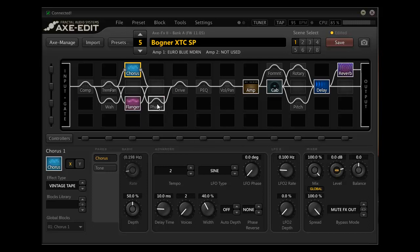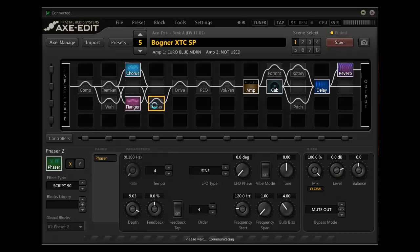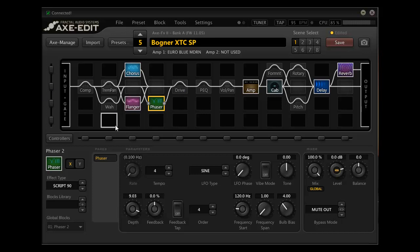So what that does is it allows me to add both without them interacting. That is where parallel routing, especially in the Axe FX with the grid presented, gets very sophisticated. So if you actually look at the way this is routed, I could actually run my phaser at the same time and none of them are going to interact because of how the routing will happen. So I could have all three of these modulation effects on and they're not going to interact with each other. They're just going to be added to the dry signal.